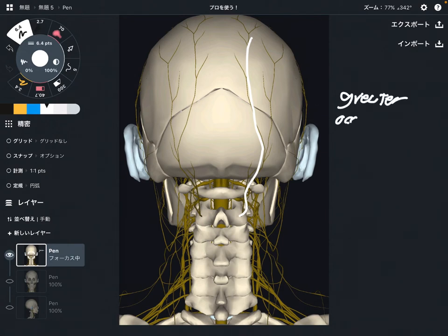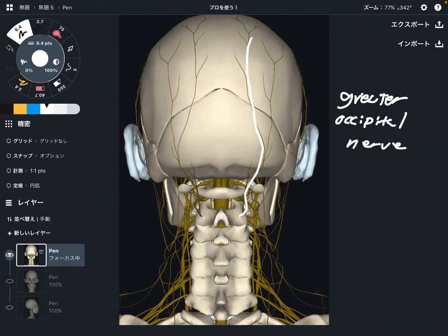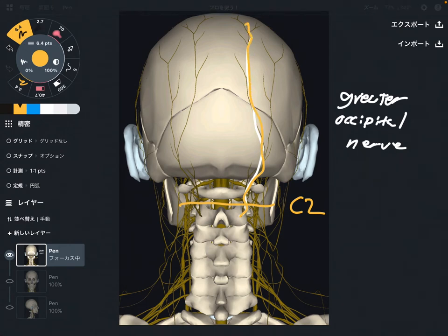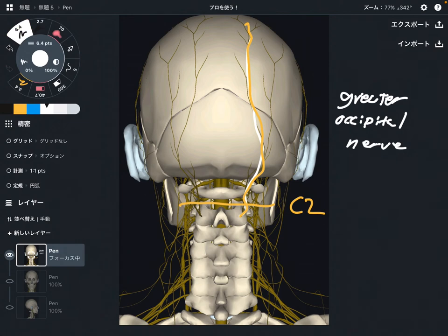The greater occipital nerve is from C2, and it goes all the way up to the top of the head. This nerve is very important for headache.